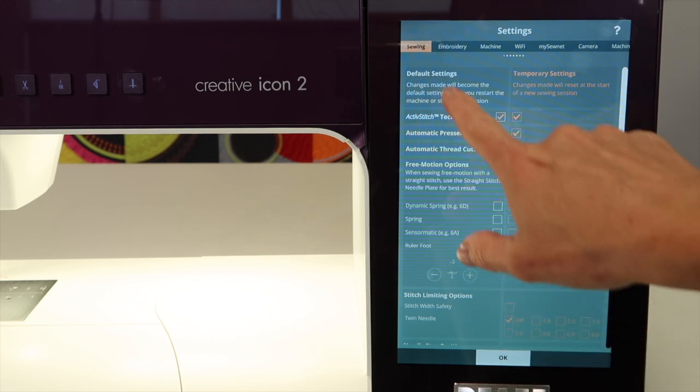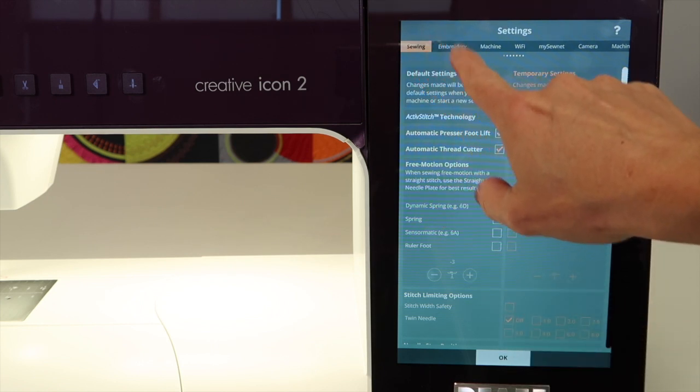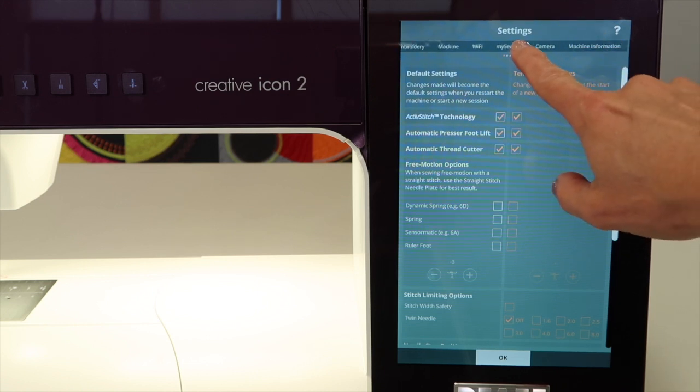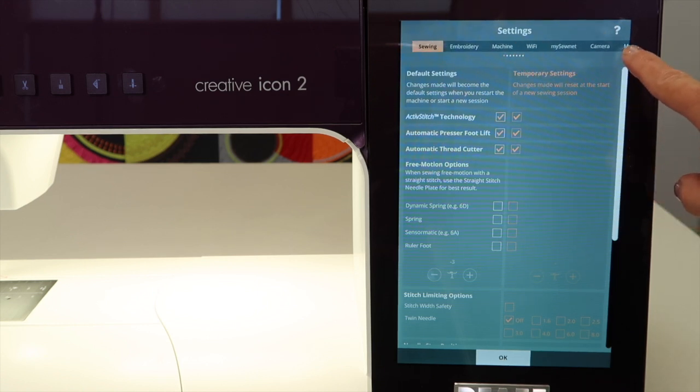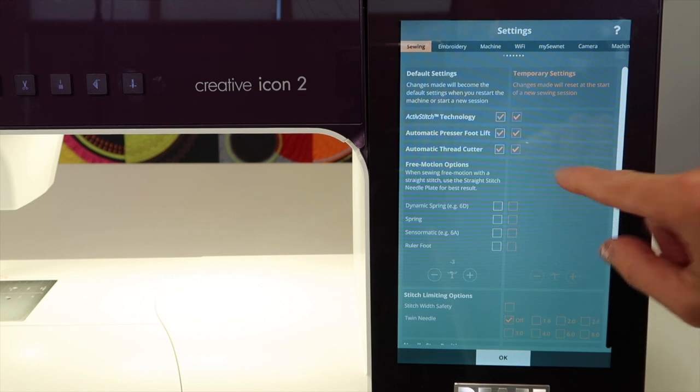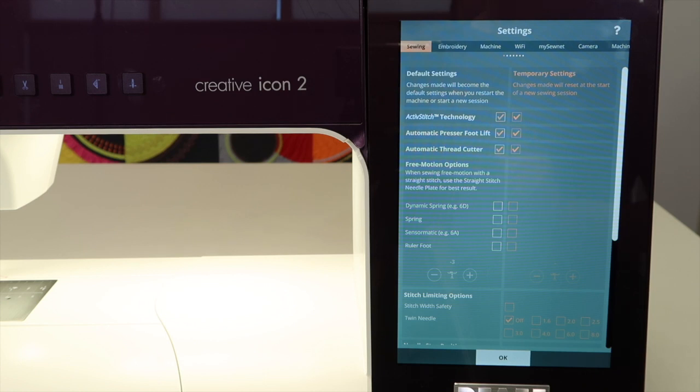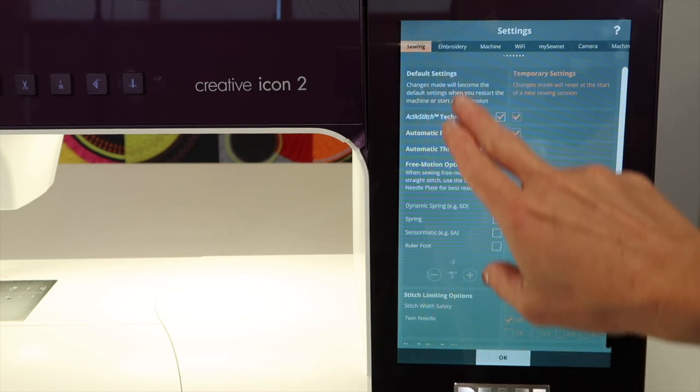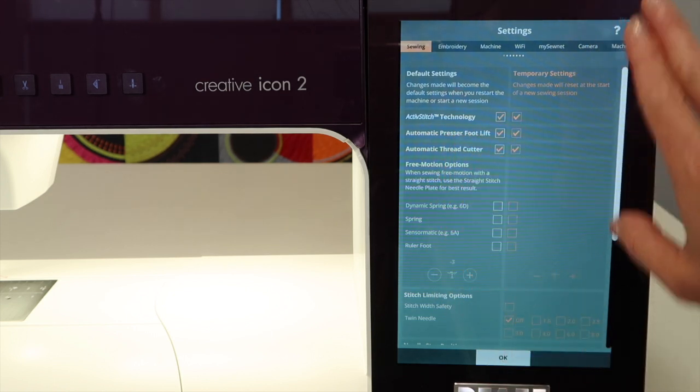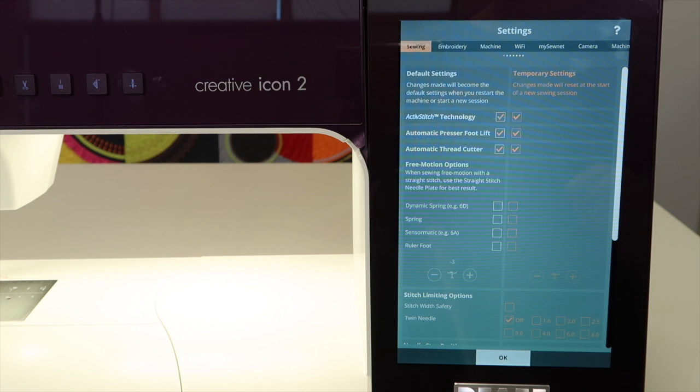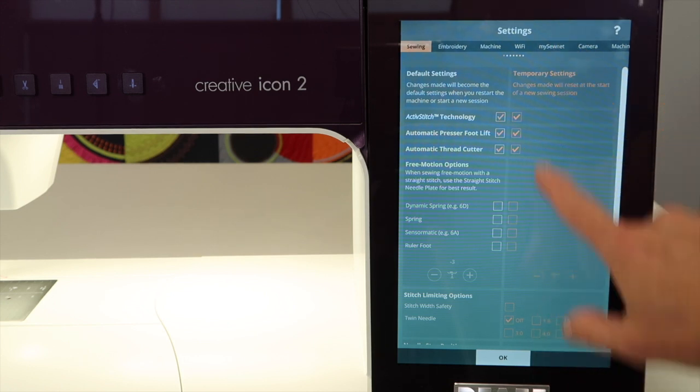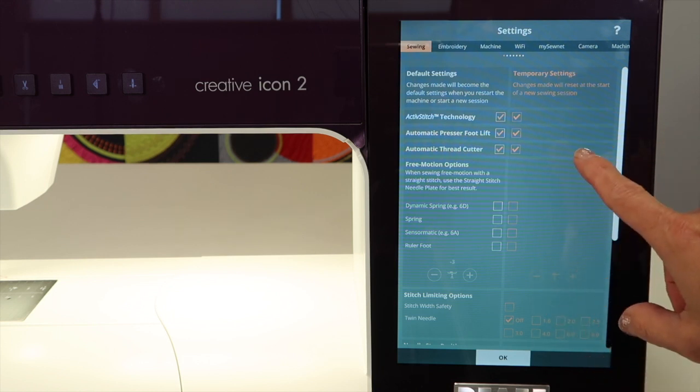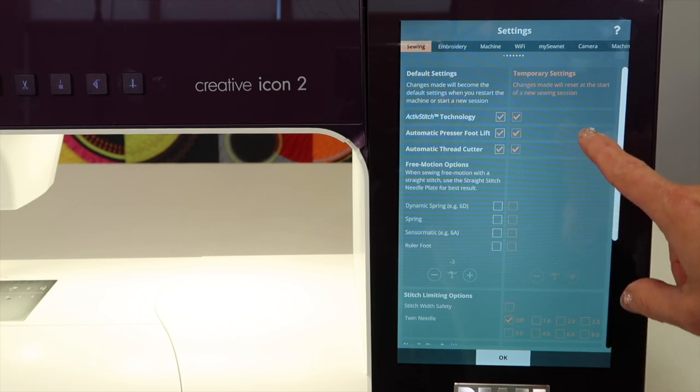In the settings, look at the top. You see there's sewing, embroidery, machine, wifi, MySewnet, camera, and machine information. You'll also see a variety of orange check marks for what's been turned on and off. You have a side with white colored writing and a side with orange colored writing. The orange colors are temporary settings. Things you set up or turn on temporarily will uncheck or recheck itself when the machine is turned off.